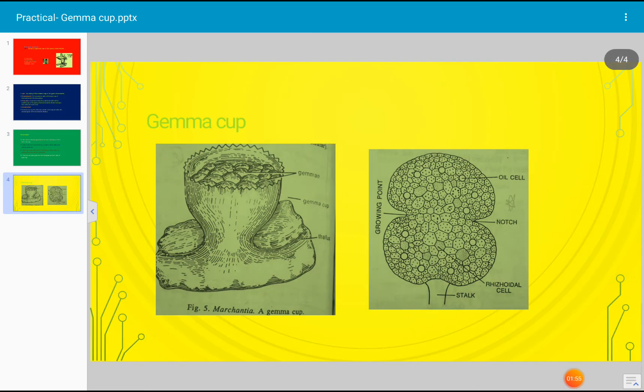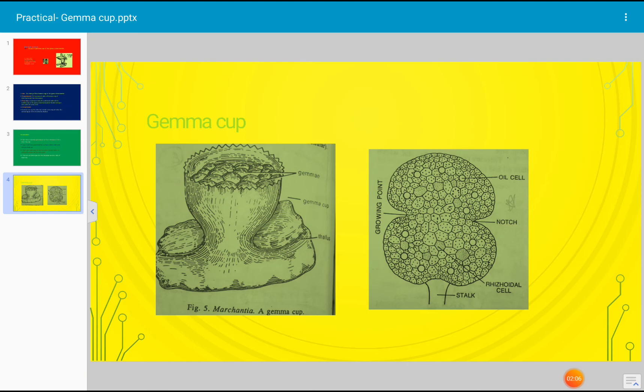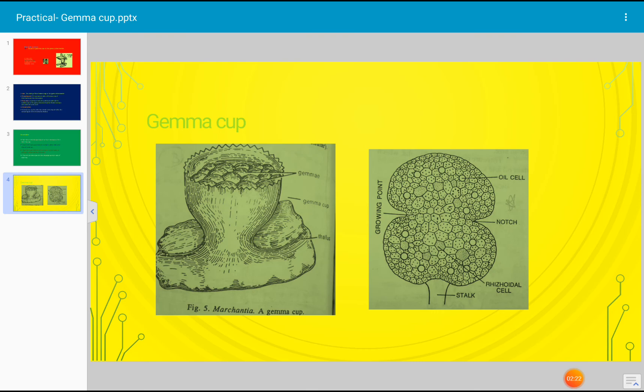Next, this is the photograph. To the left side is a gemma cup, and at the basal region thallus is shown. To the right side, a single gemma is shown. See the stalk-like structure - stalk is there to the gemma - and rhizoidal cells are there in which chlorophyll is absent. The notch is shown in the photograph, and oil cells are also shown in the gemma.